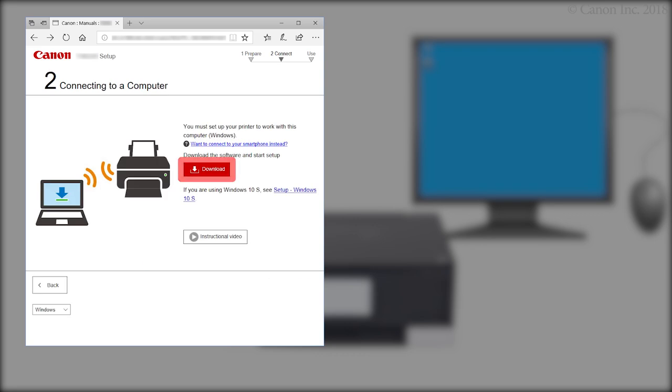Click Download. The setup will start automatically. If the setup does not start, double-click on the downloaded file to get started.